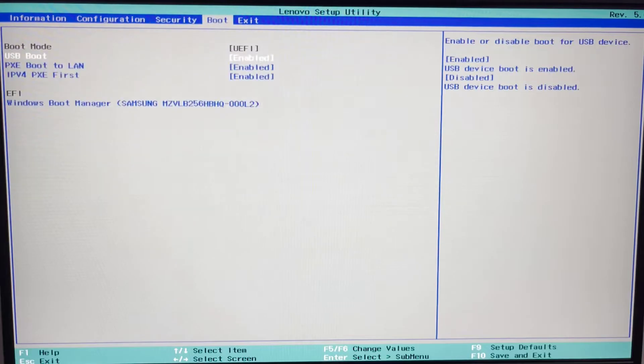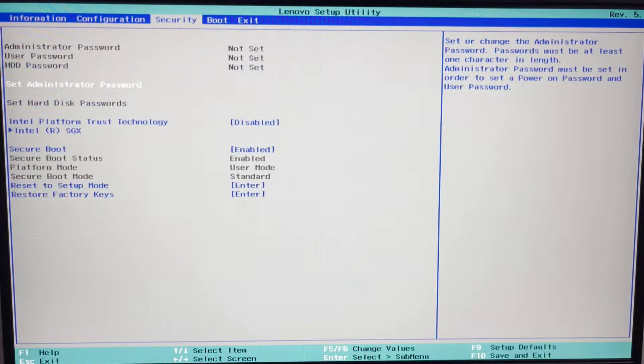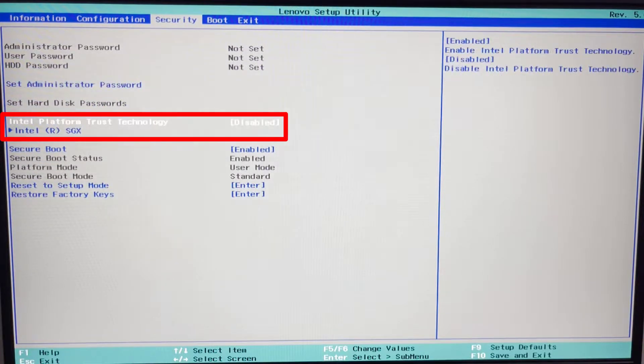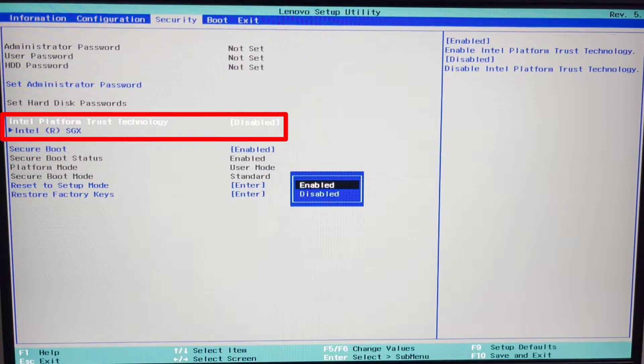Click the Advanced Security or Boot Settings page depending on the motherboard. Select the TPM option and choose the Enabled option.